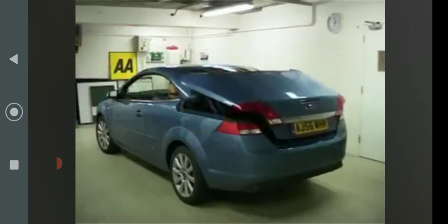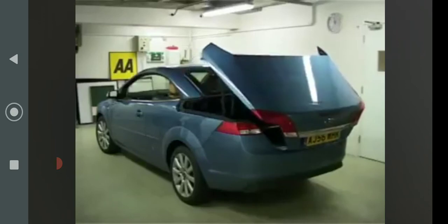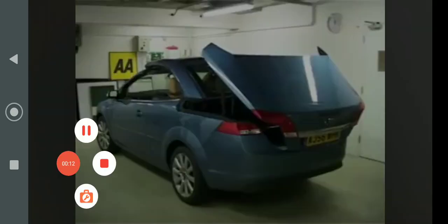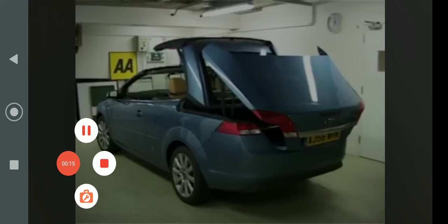In the unlikely event of a roof failure on the Ford Focus Coupe Cabriolet, you will require an assistant to help you close the roof assembly.